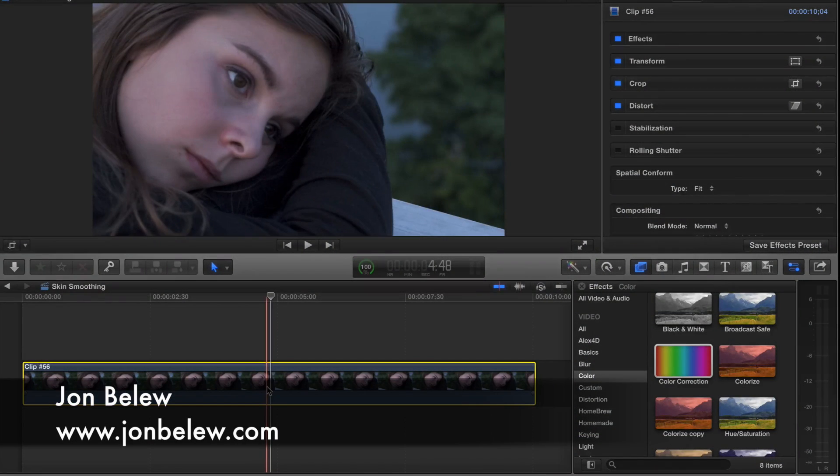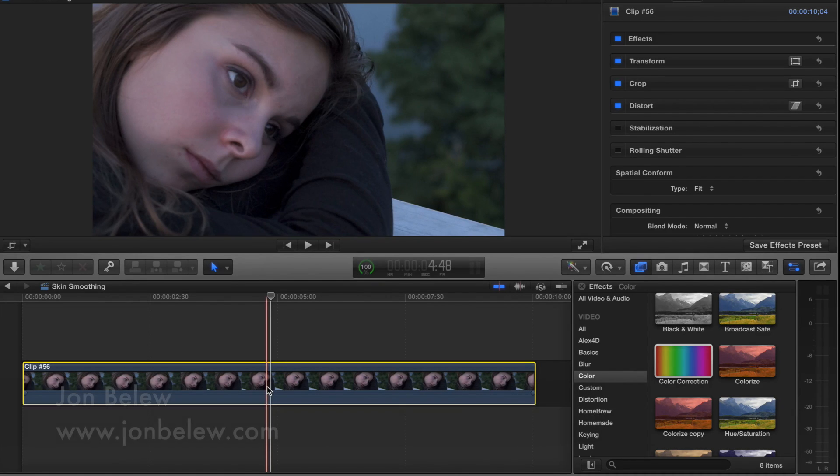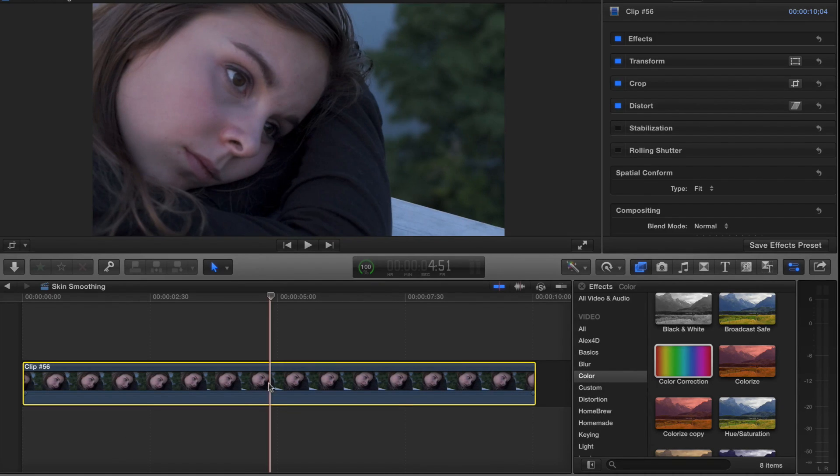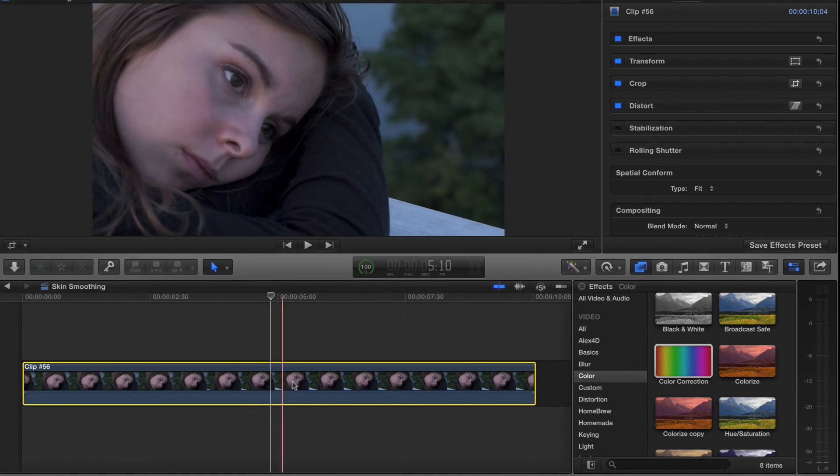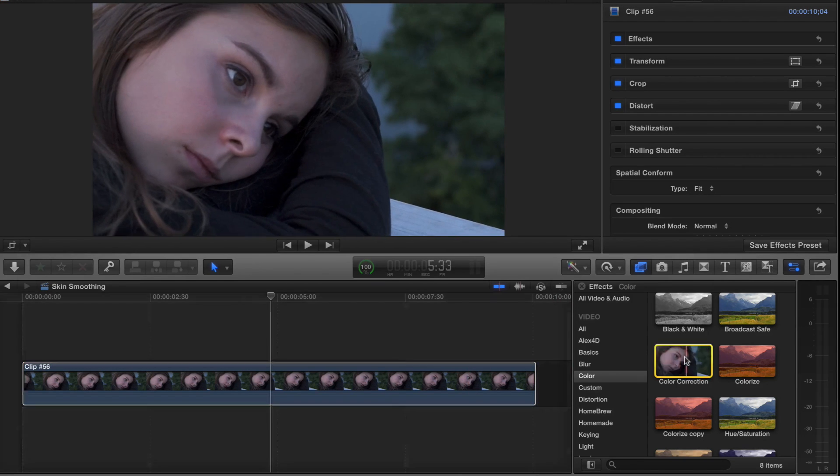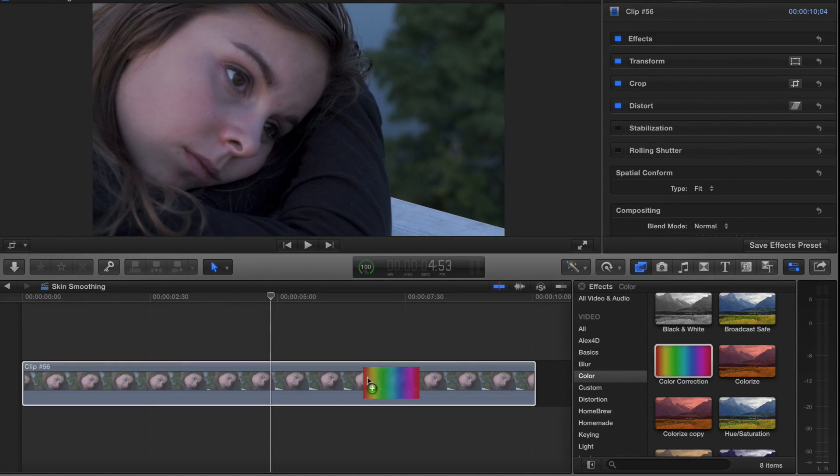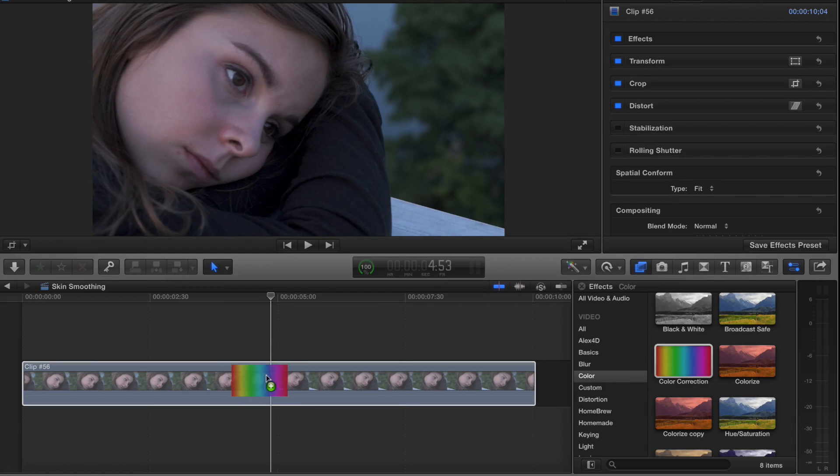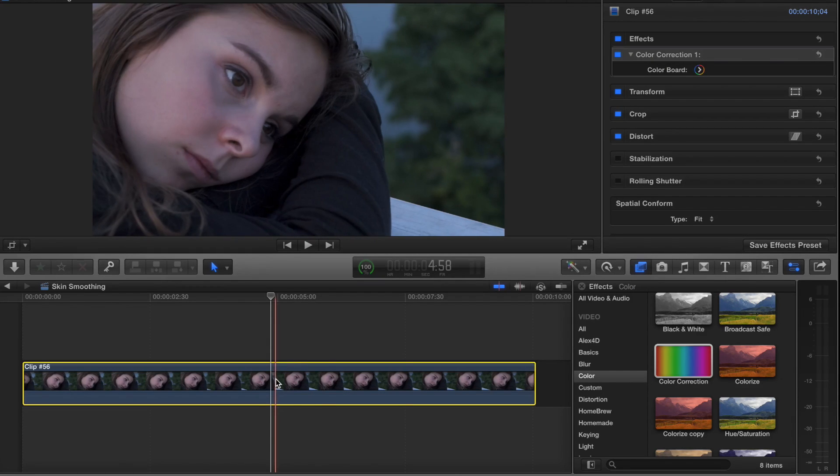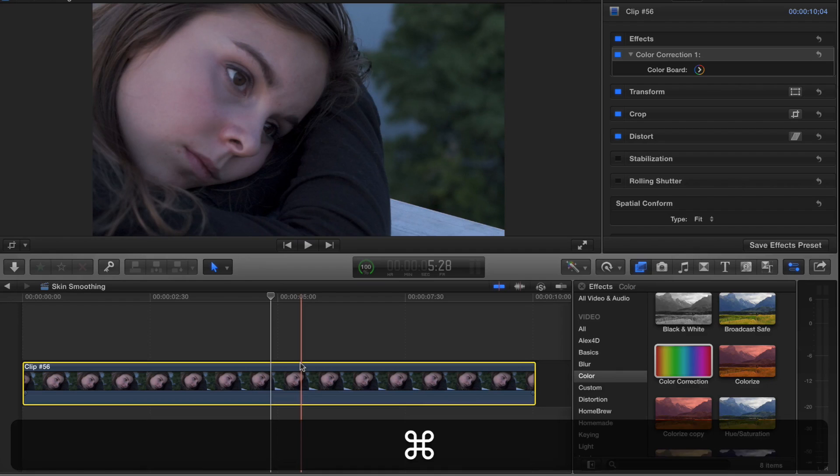I'm John Ballou. Today in the edit room we're going to look at skin smoothing and skin tone correction. First, you may not know about the color correction here, so I'm going to show you a couple things. I'm going to apply it to the clip here, and the fastest way to do that is to hit Command 6.